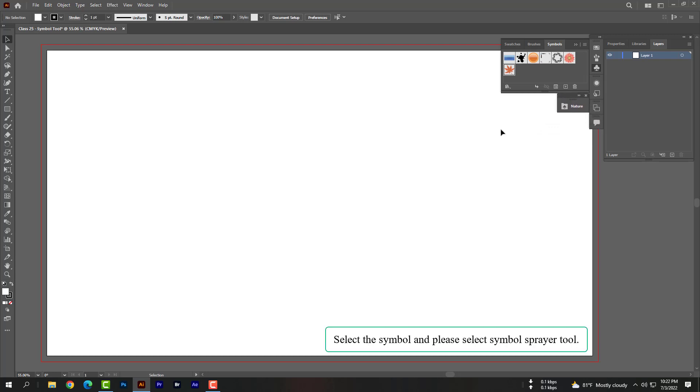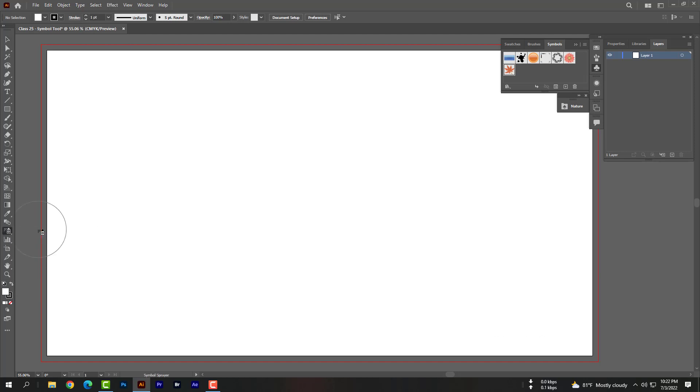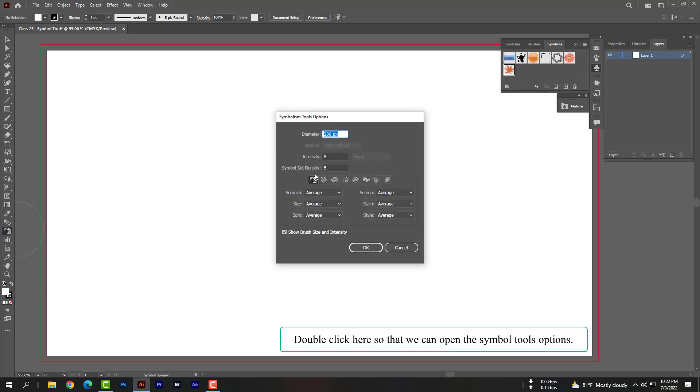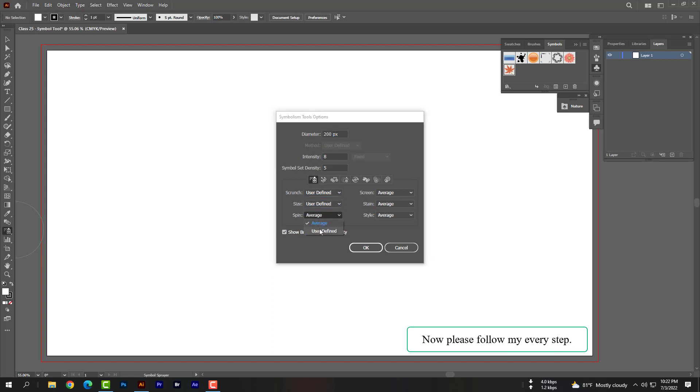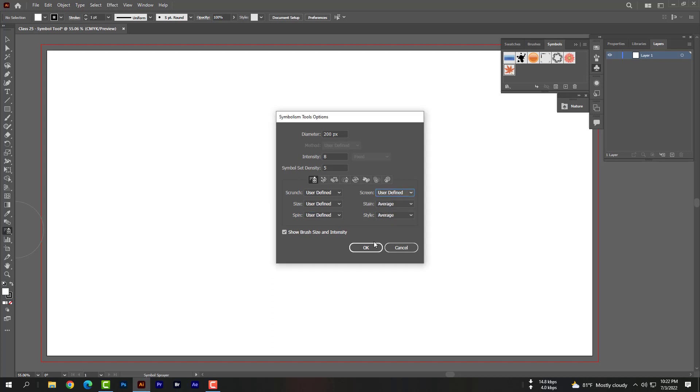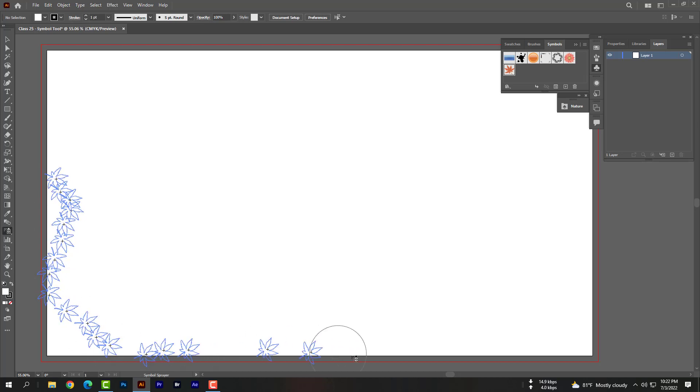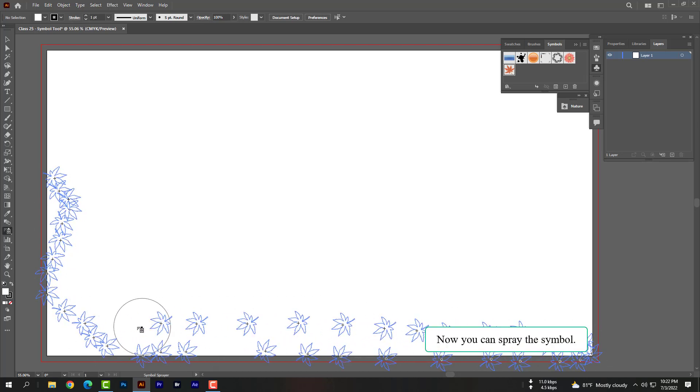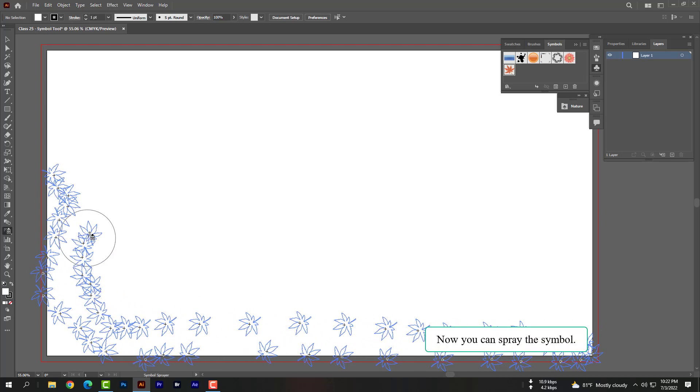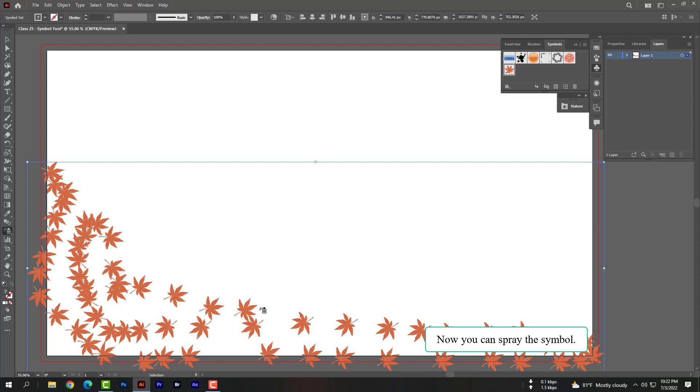Select the symbol and please select symbol sprayer tool. Double click here so that we can open the symbol tools options. Now please follow my every step. Now you can spray the symbol.